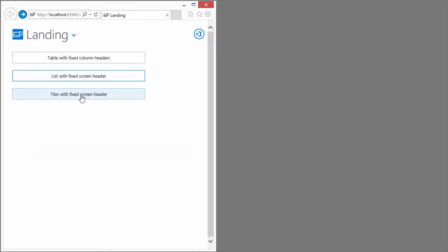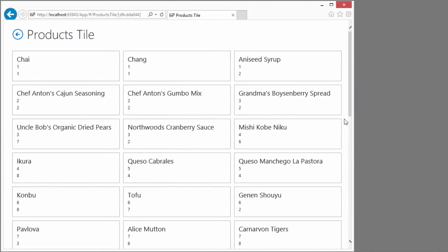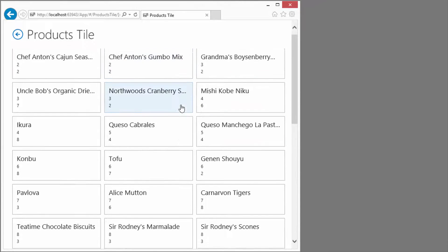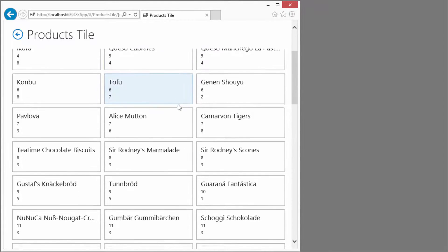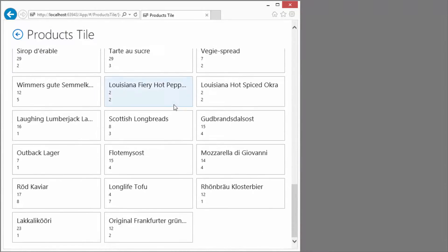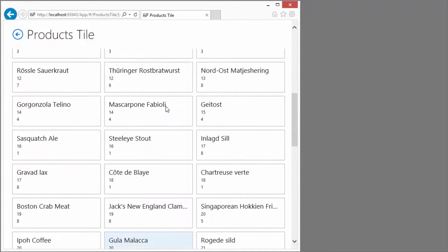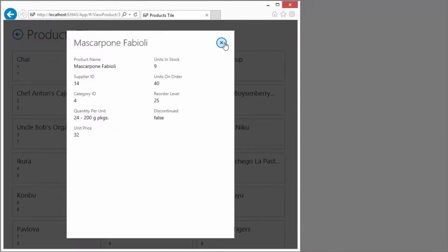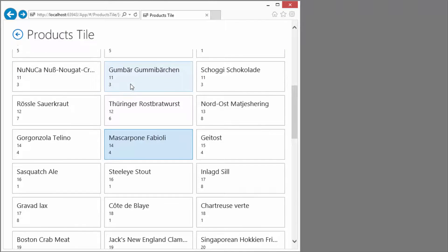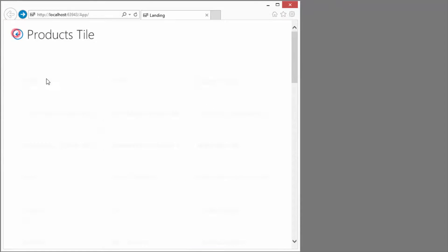We're going to look at the same content, only this time with tiles. Tiles are responsive. Once we start to scroll, the screen header navigation up top stays put. You still have editing, dialogs — the whole deal. So there you go.